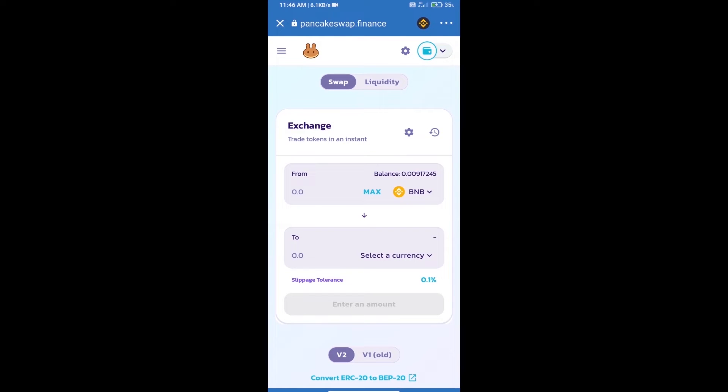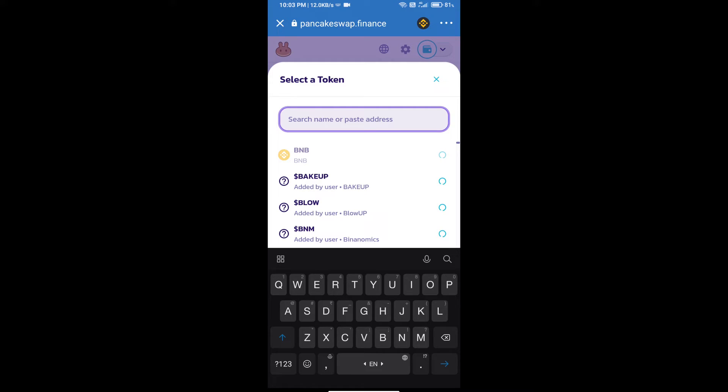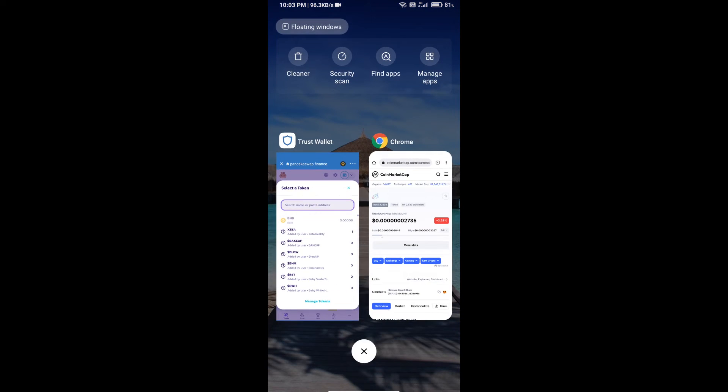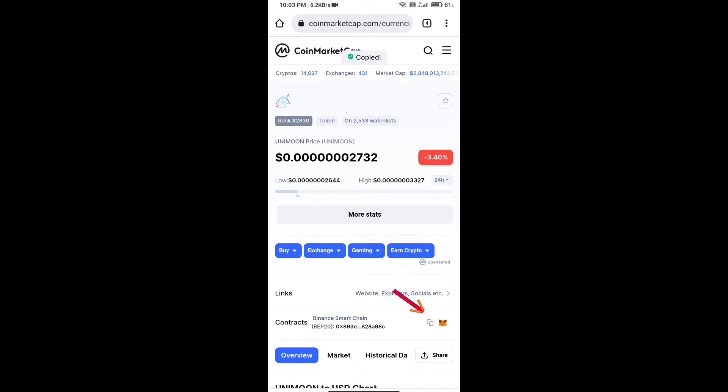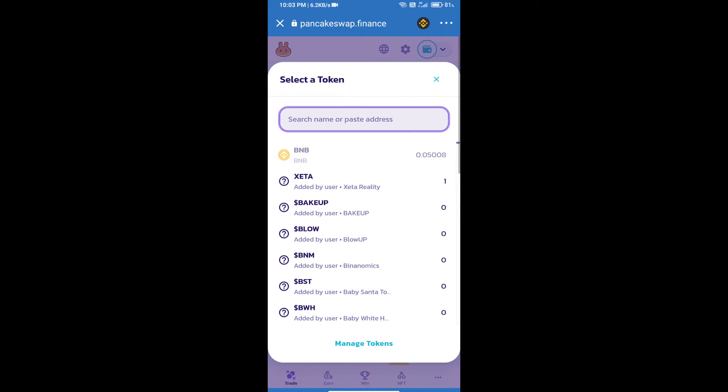Trust Wallet has been successfully connected. Click on select a currency. Here we will enter the UNIMOON token smart contract address. Open UNIMOON token on CoinMarketCap, copy the address, and paste it here.